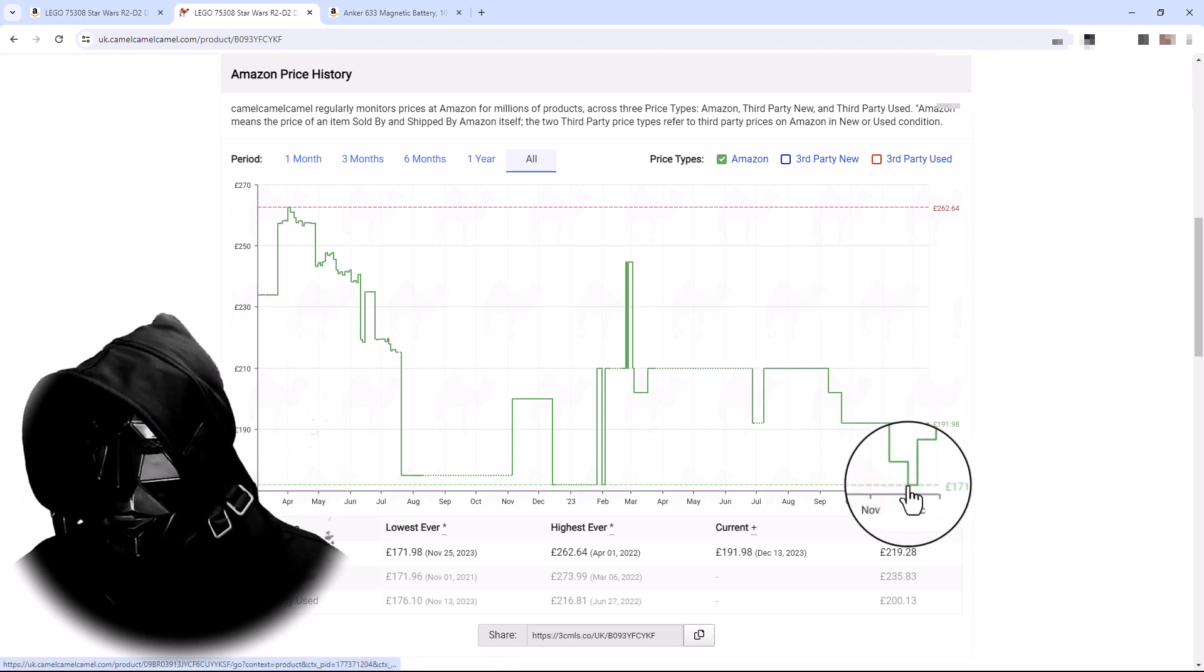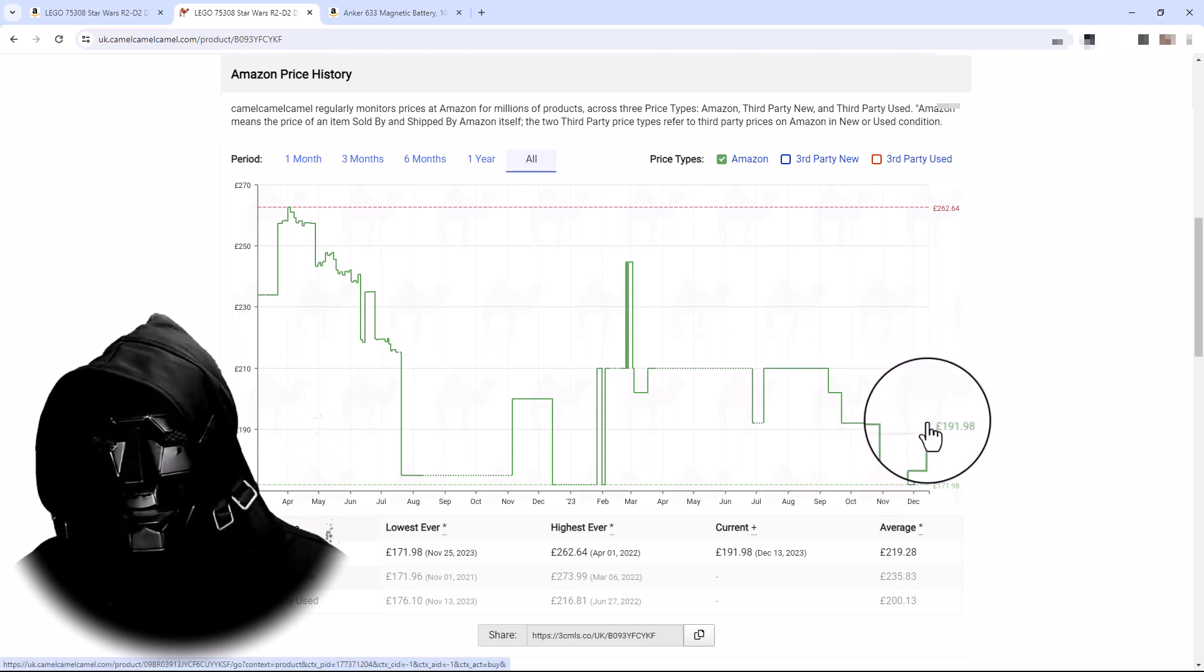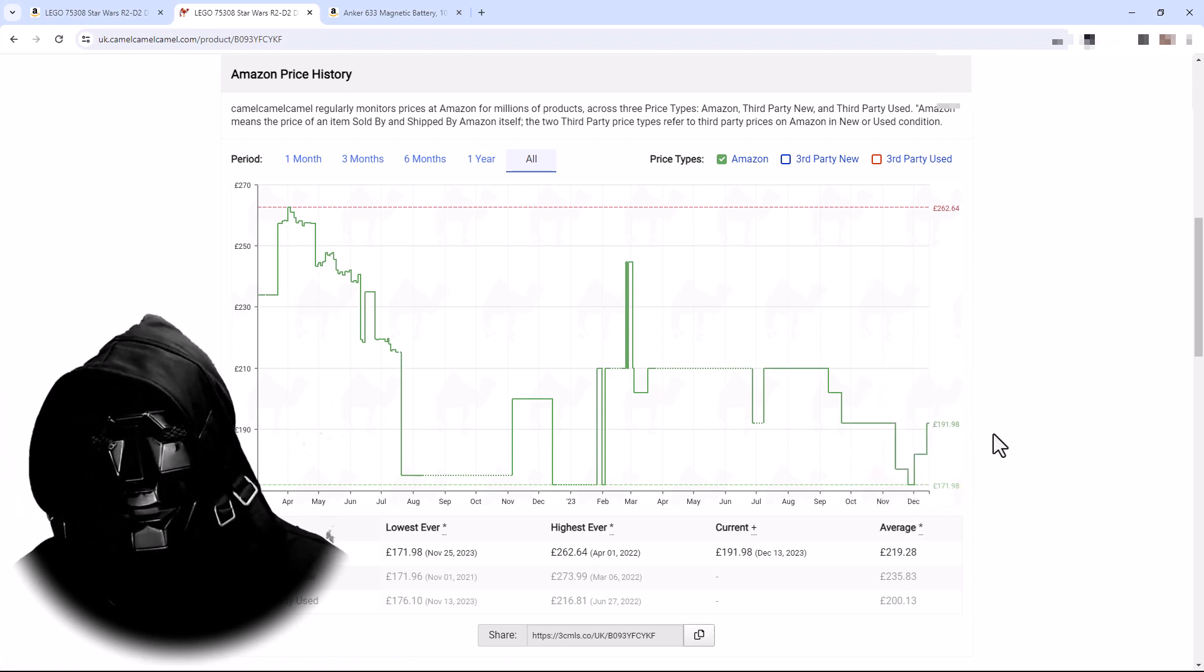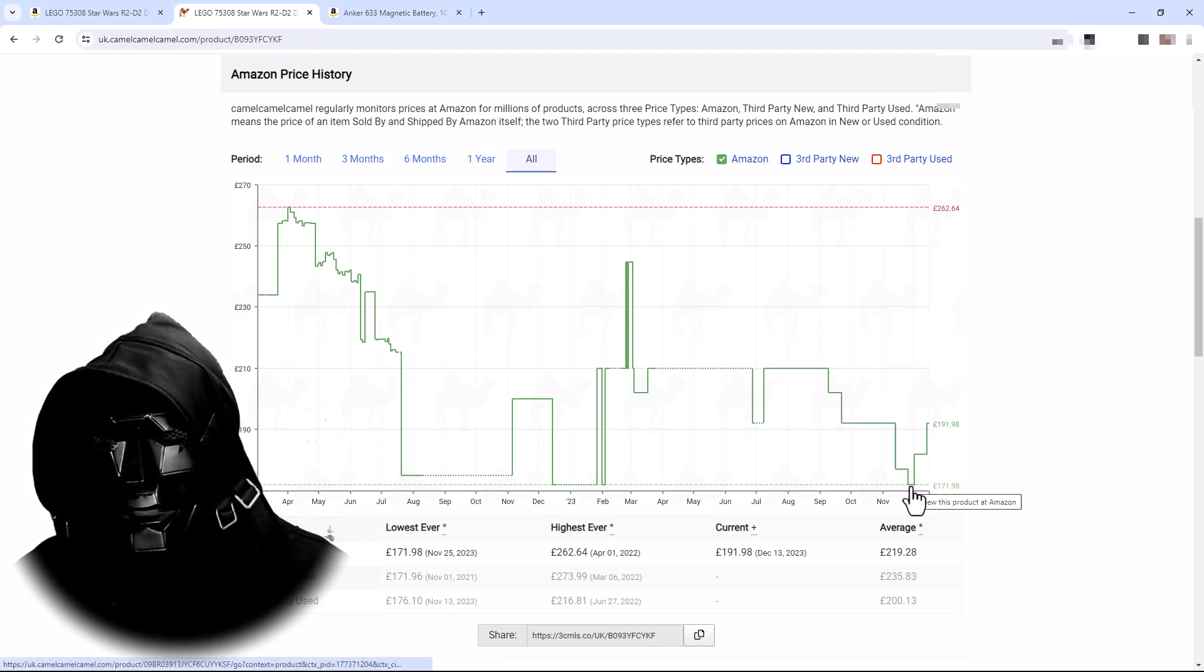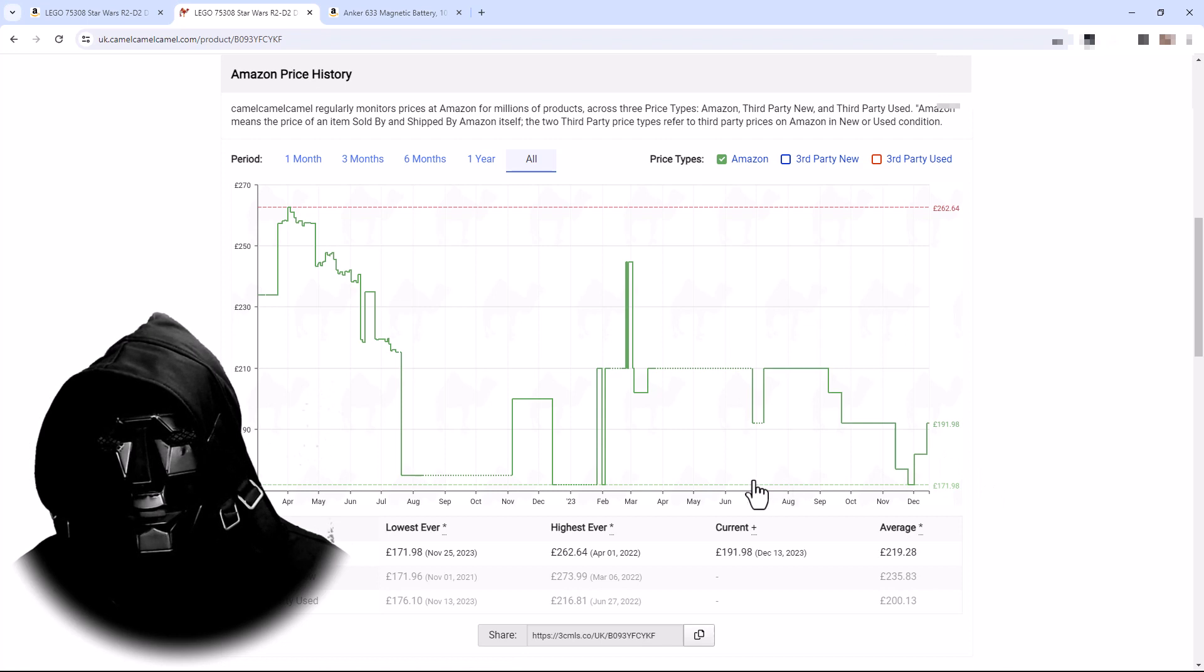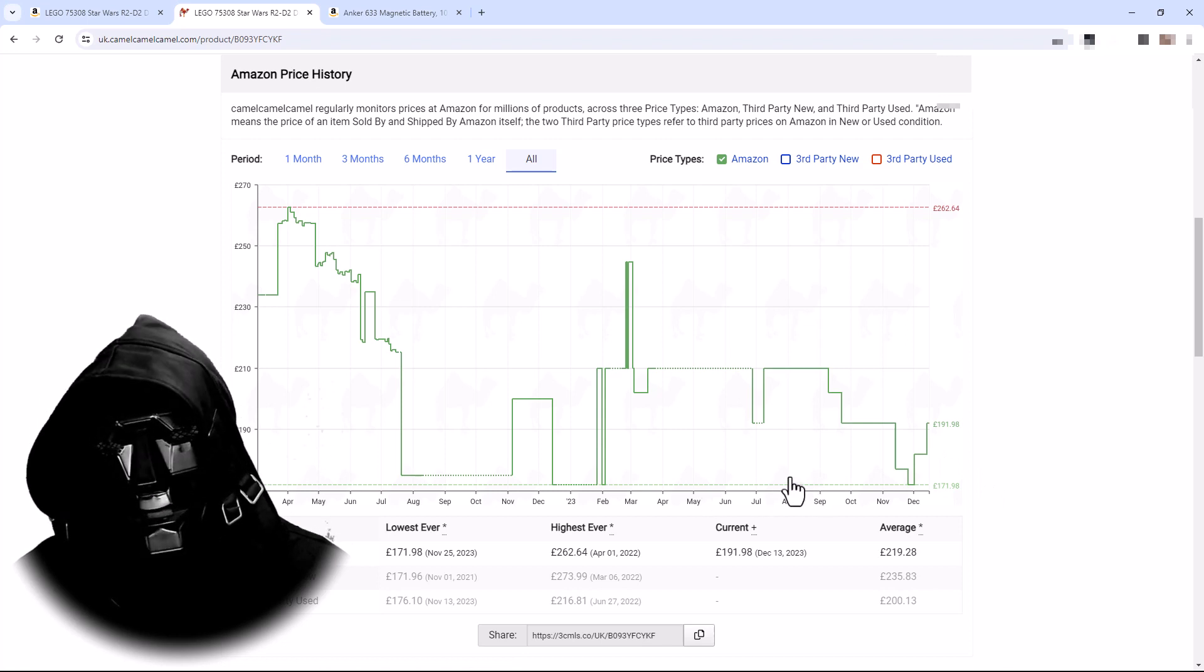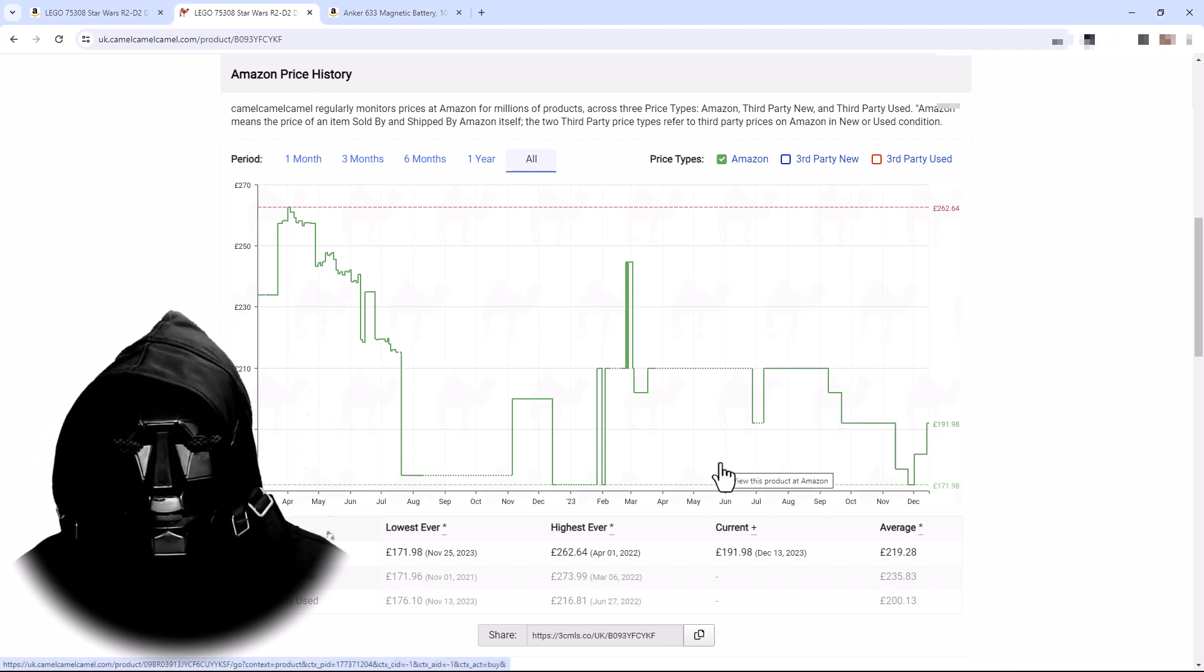Now there's that £10 voucher, so if you applied that it would be £10 more than its cheapest. But it does give you an idea of if you're buying something at its cheapest.